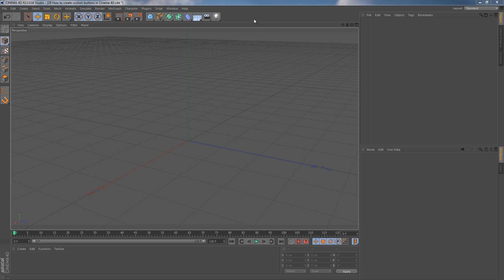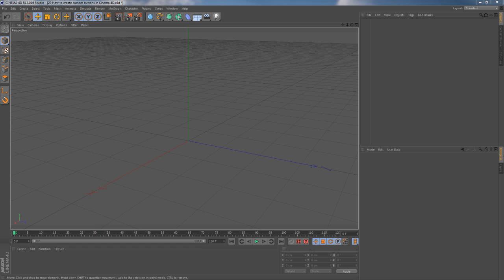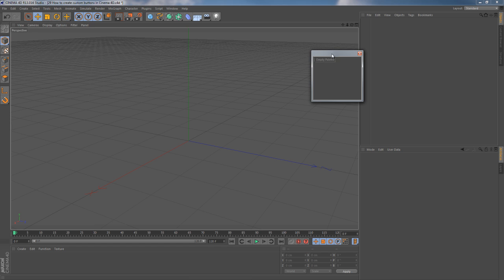Okay, let's say you want to add a new button to your current layout. Then you want to go to Window Customization New Palette. You will notice some pop-up thing will appear right in front of you.